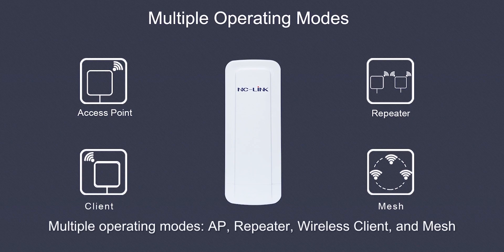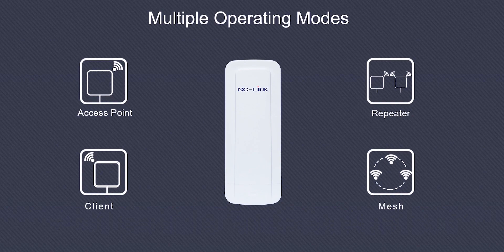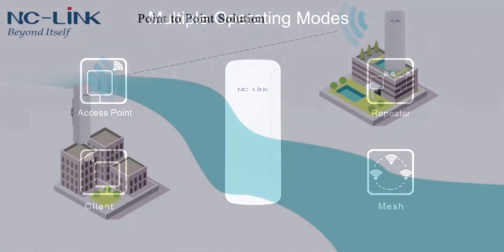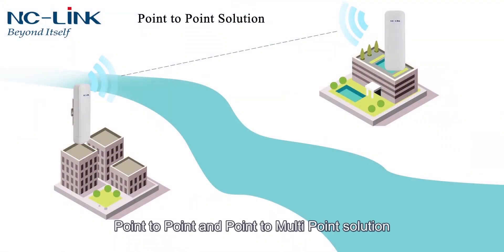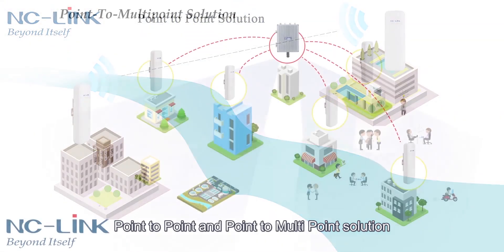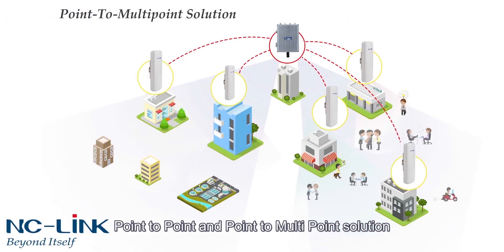Multiple operating modes: access point, repeater, wireless client, and mesh. Point to point and point to multipoint solution.